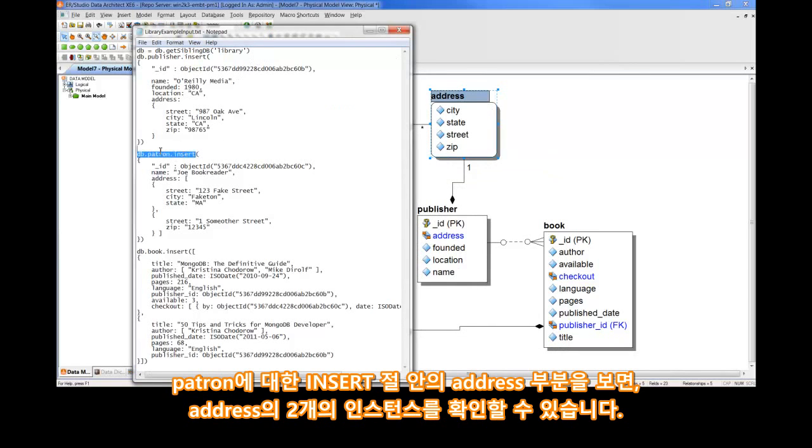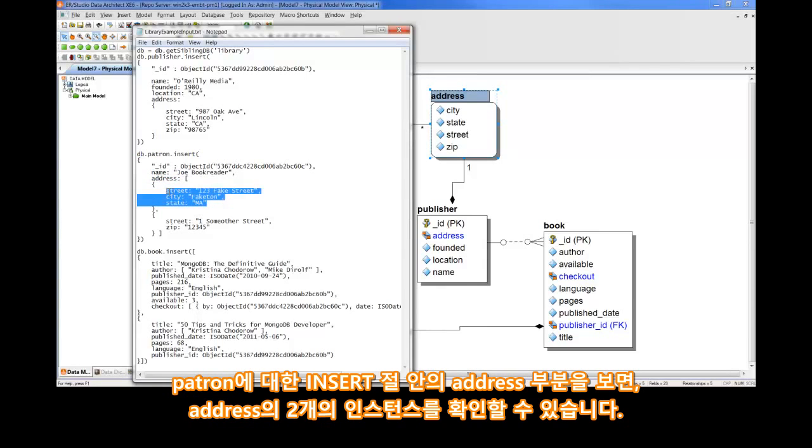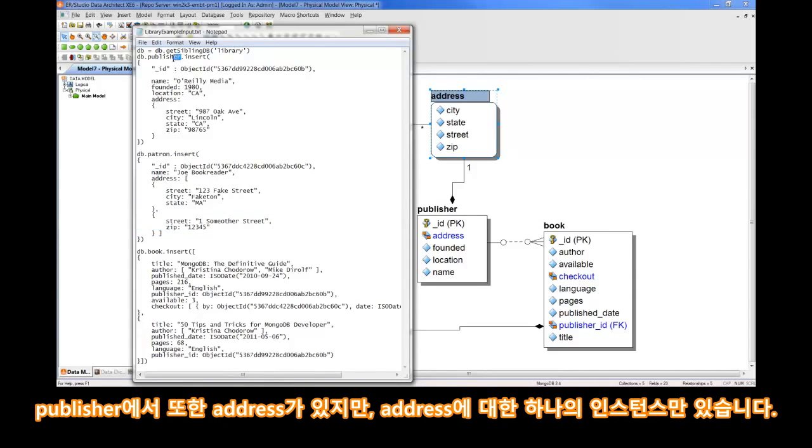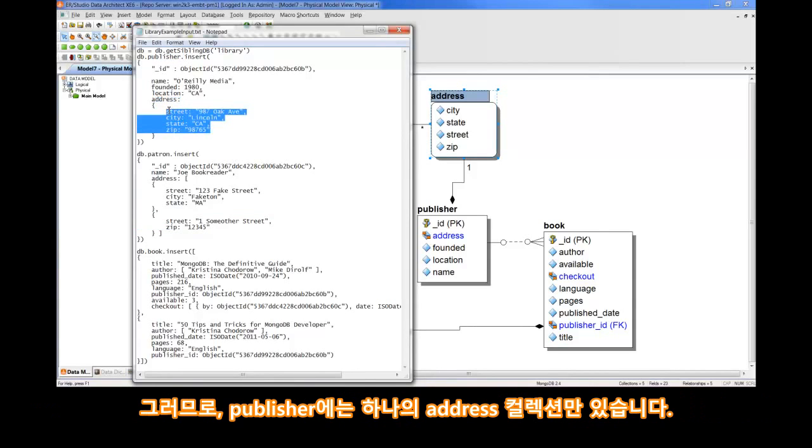First, let's look at the insert statement for patron. If we look inside of this insert statement, we see address, and we see two instances of addresses. And therefore, we have an array of embedded address collections. Where in Publisher, we also see address, but we only see one instance of an address. And therefore, we have a single address collection within Publisher.